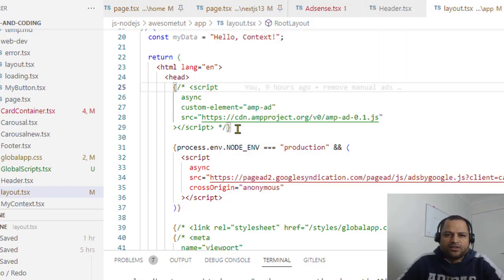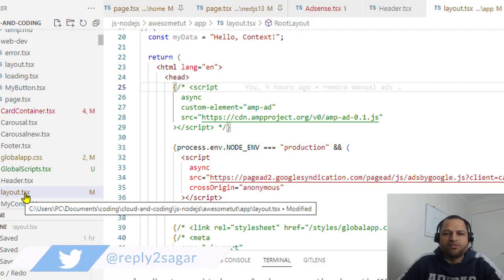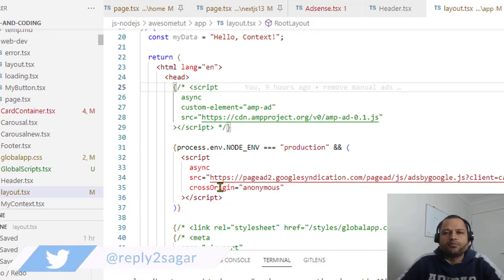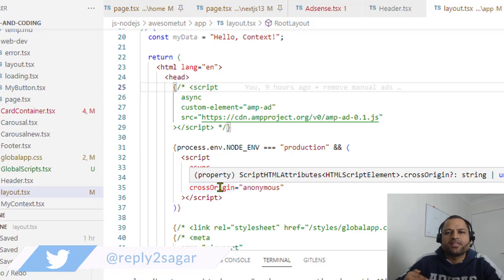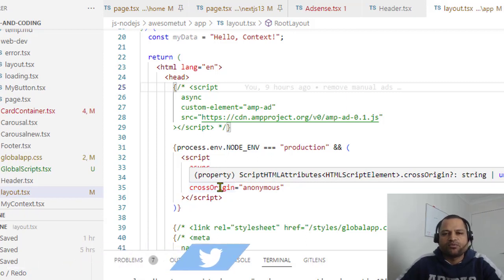So in app directory we have to create the layout. This is called as a root layout and all the pages that you're going to create will be wrapped in this particular layout.